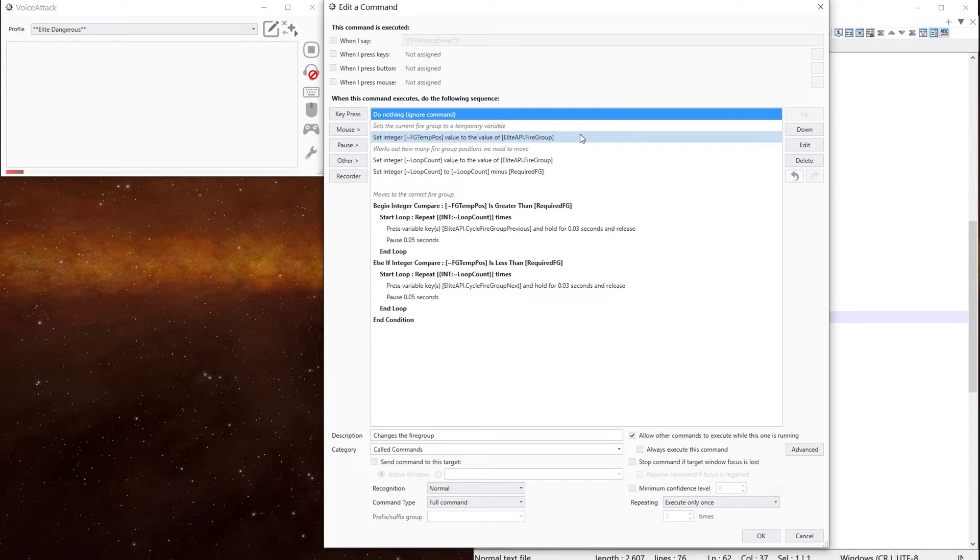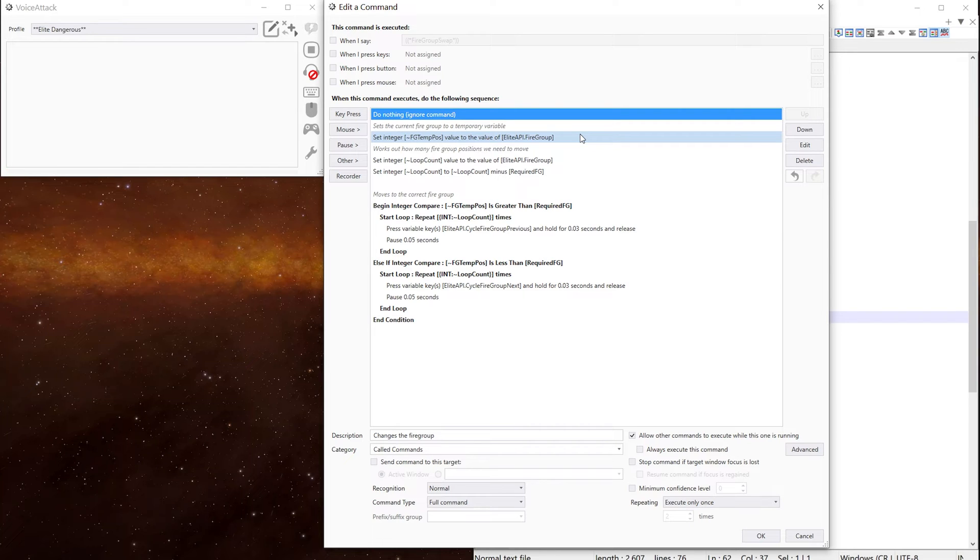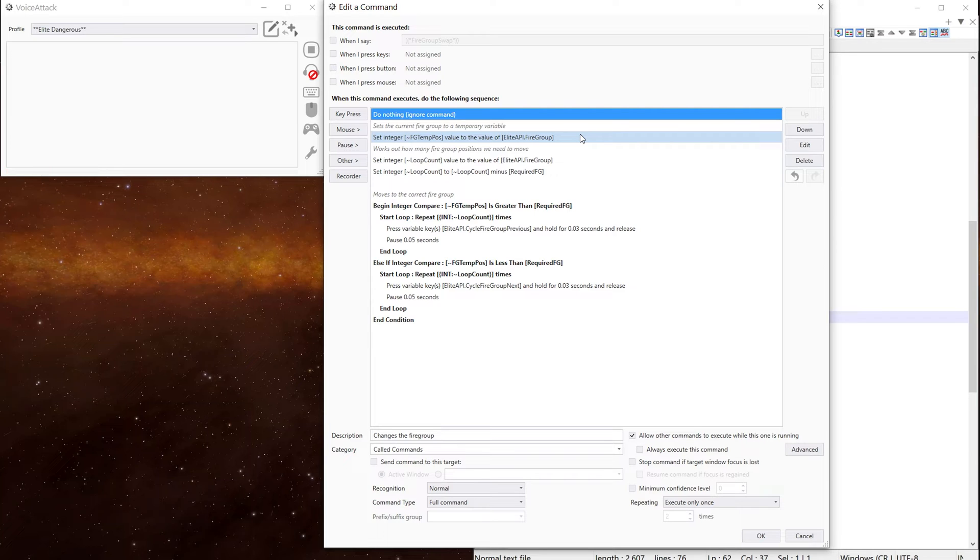Now we set a temporary variable to be the current firegroup, in this case FG temp position. And we get that from the Elite API as a firegroup variable, which is in the status.txt file. So it's quicker to set a temporary variable than waiting for the game to update the plugin, the plugin to update VoiceAttack. It just speeds it up massively.